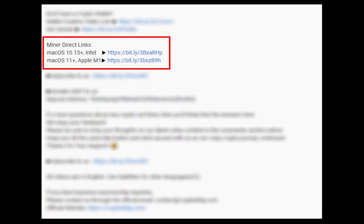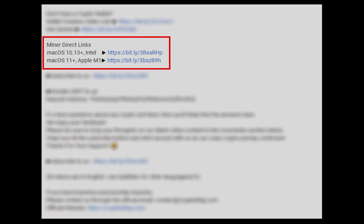The first step is to download the miner. Link is given in the description. Download the miner using these links. Choose the suitable one for your Mac.